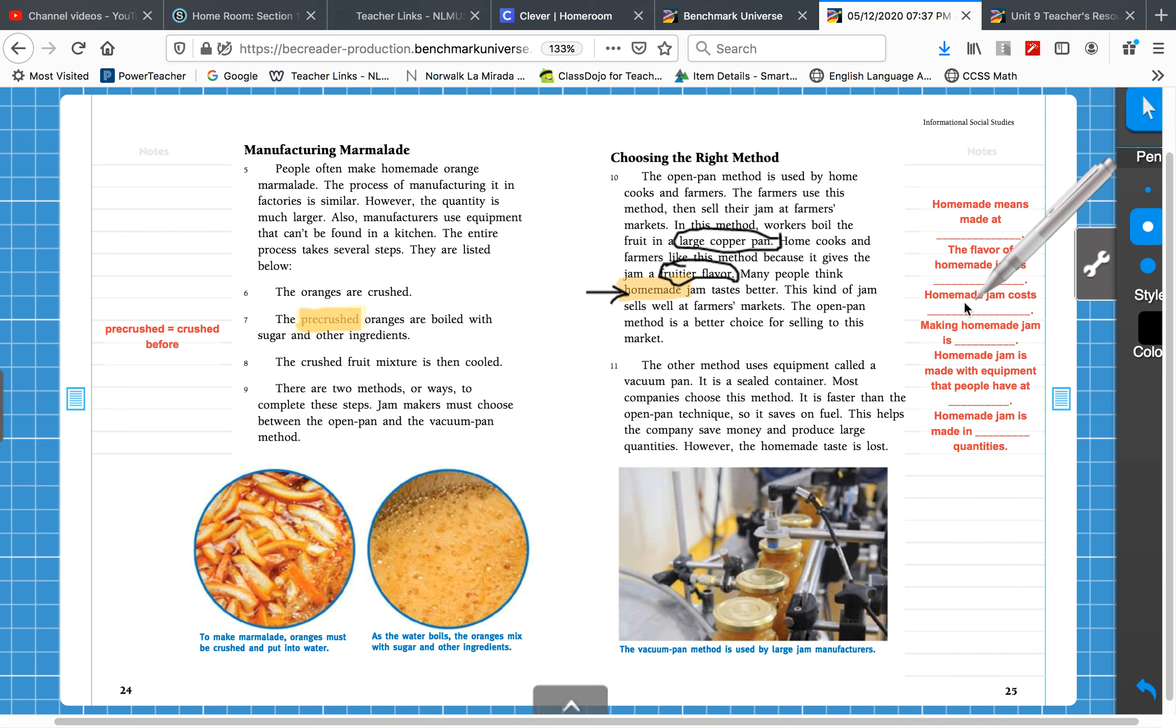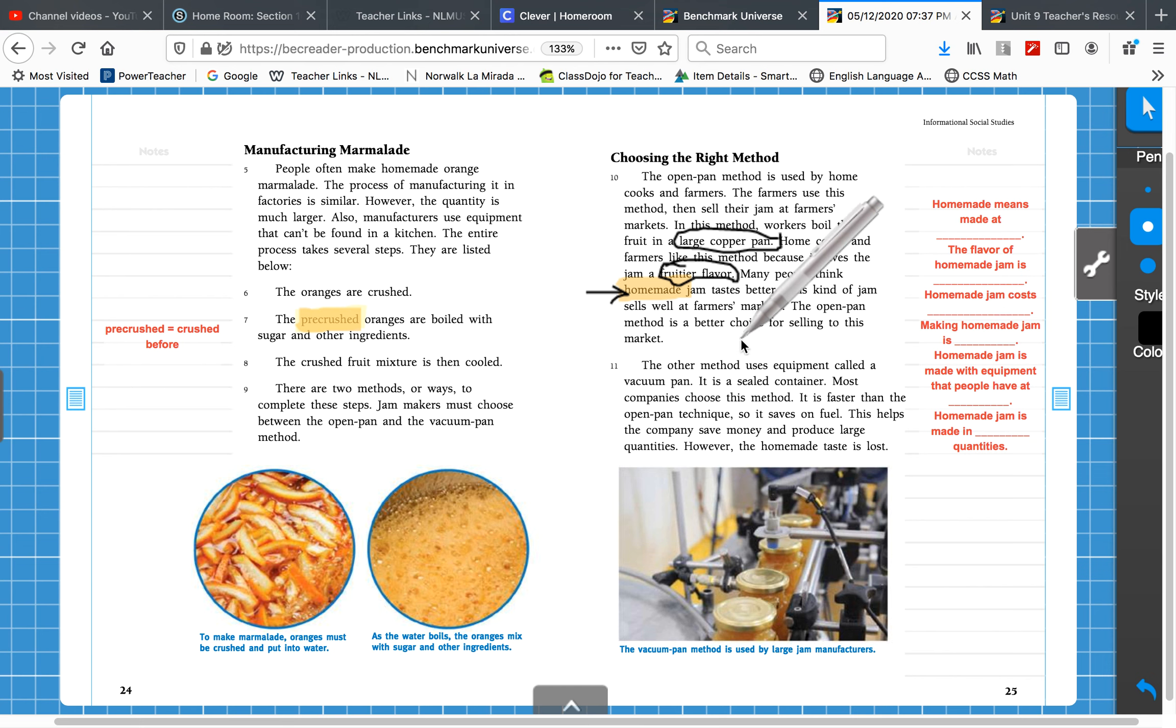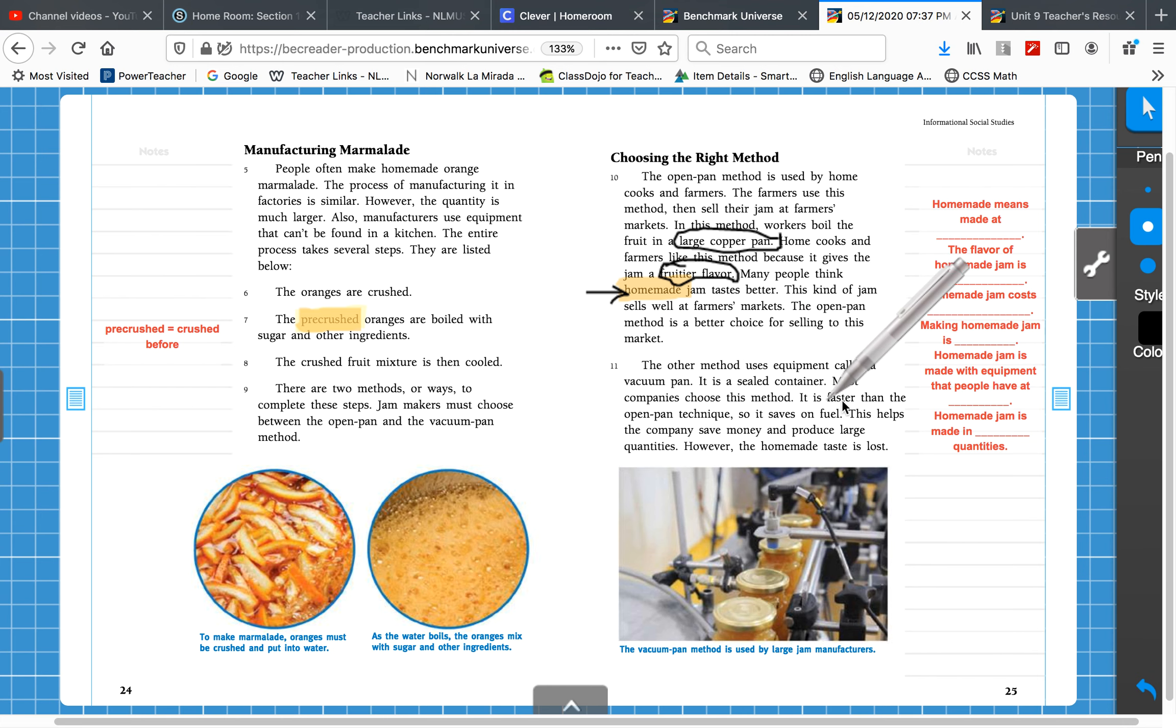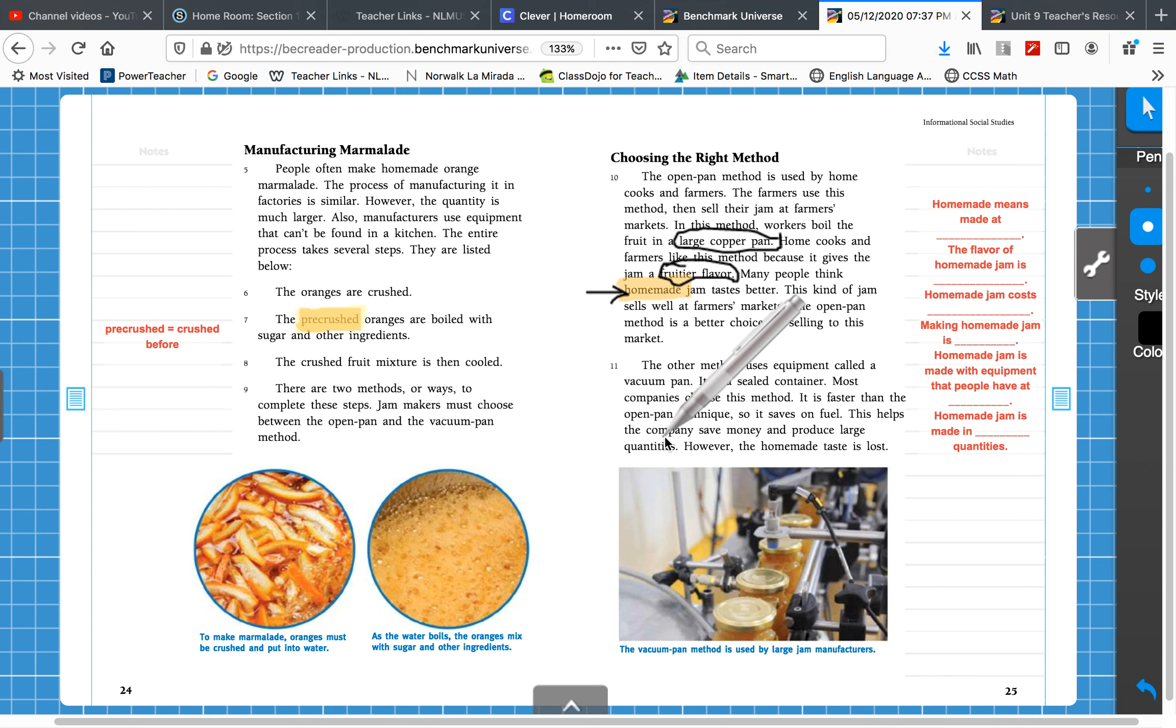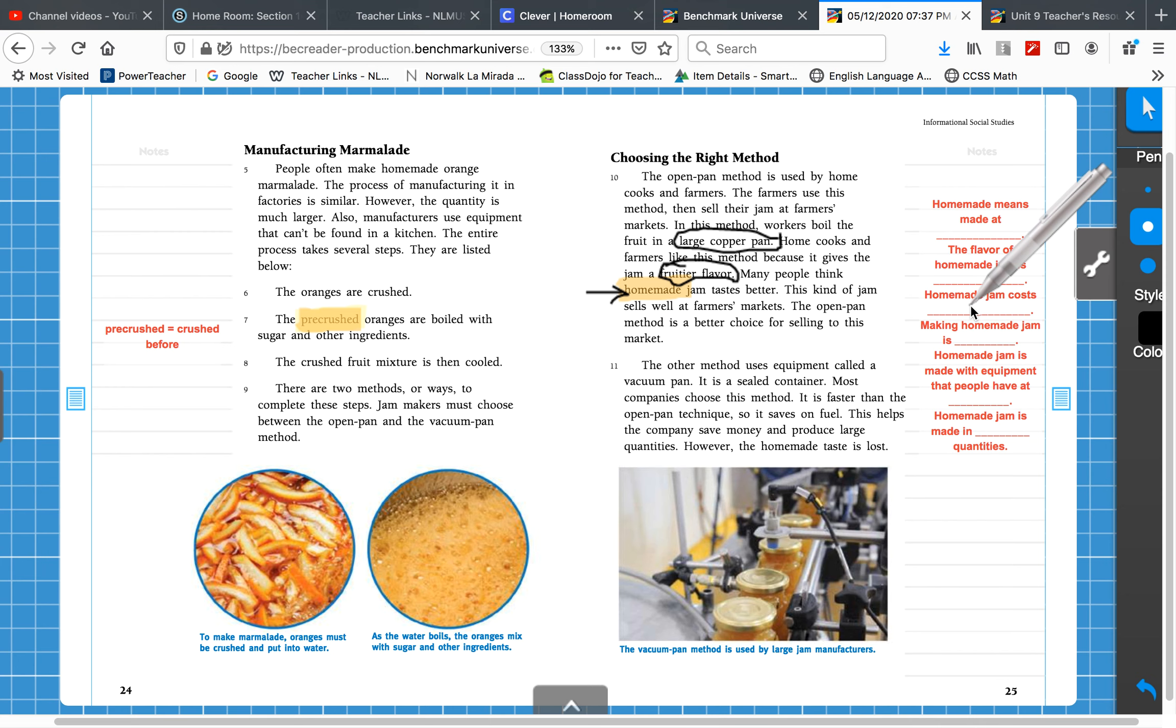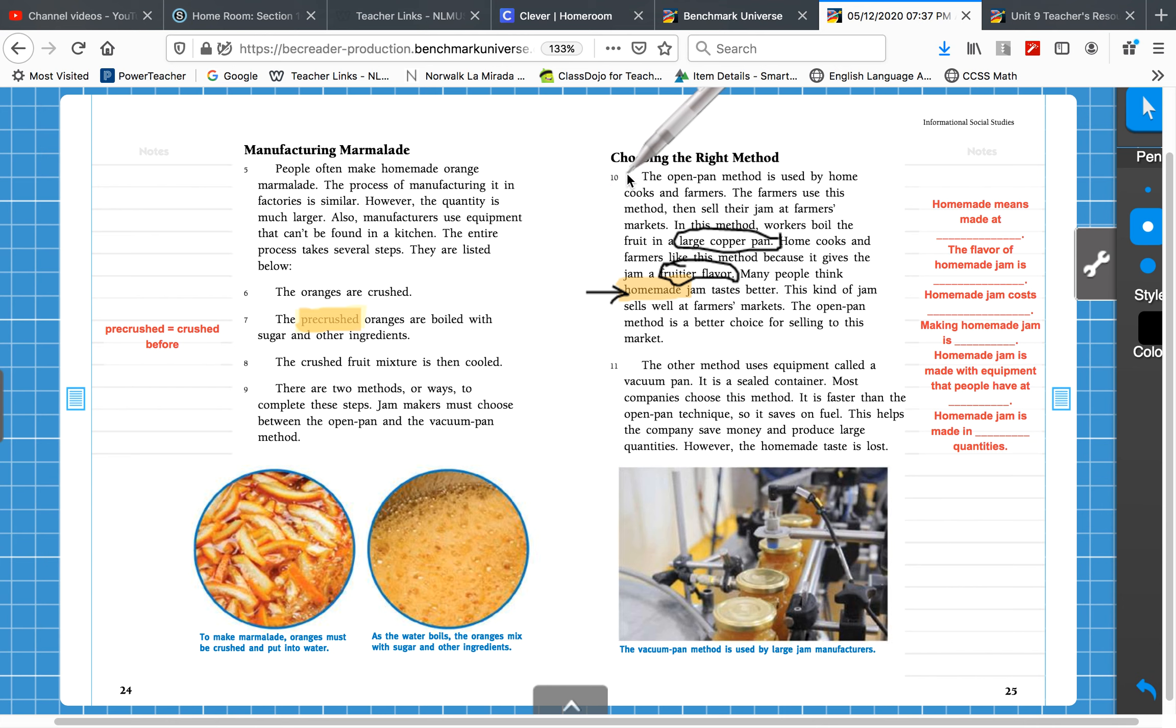Now, how much does homemade jam cost? It doesn't really tell us here, but it says in the factory made jam, it is faster, it saves on fuel. This helps the company save money. So homemade jam doesn't save money. It must cost what? More or less than factory jam. You got it. More. Costs more. So just write a note. Costs more.